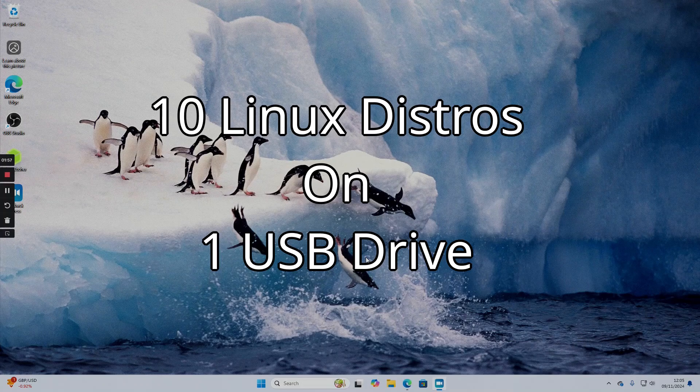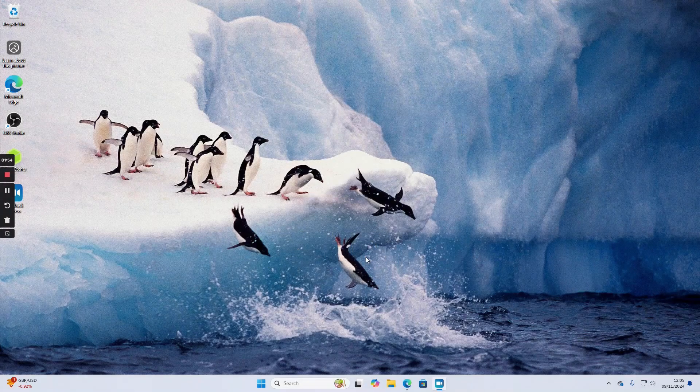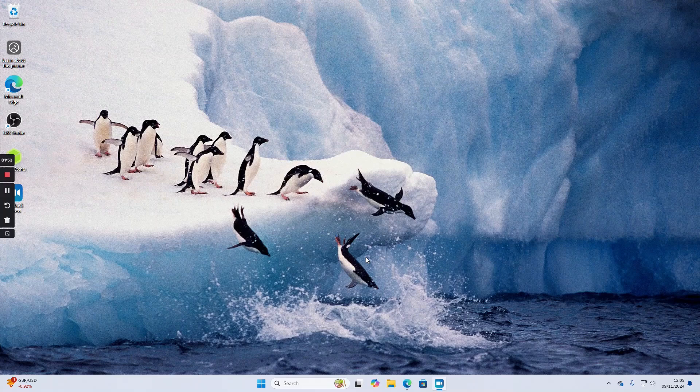Welcome to Everyday Linux User. In today's video I'm going to show you how to install 10 Linux distributions on one USB drive.